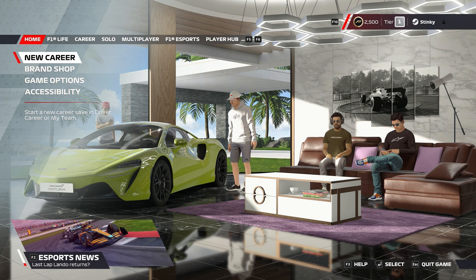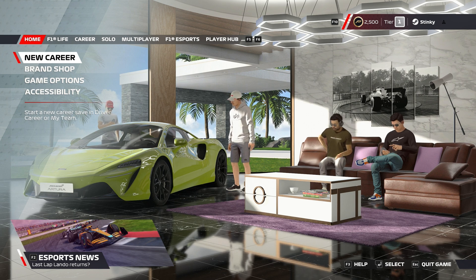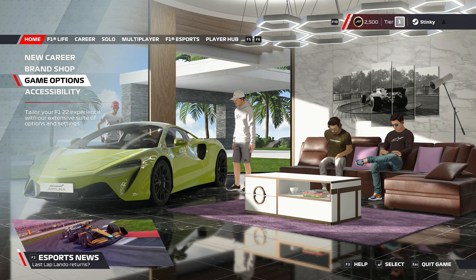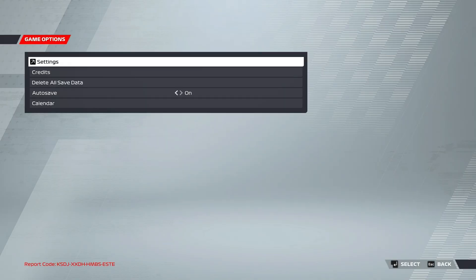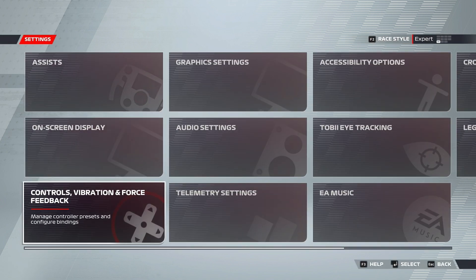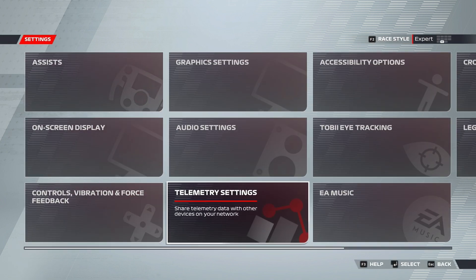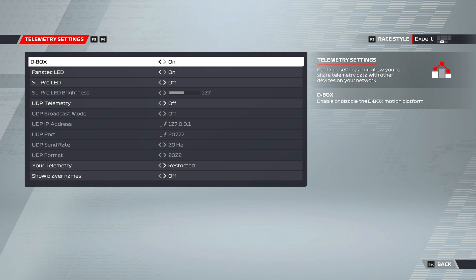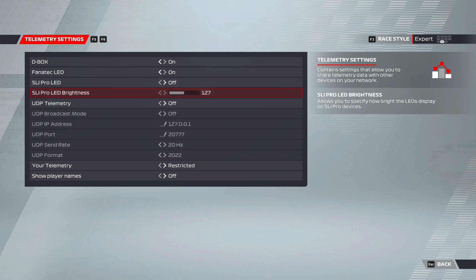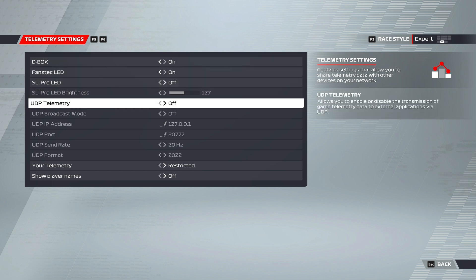So once you're here at the menu, you'll want to go down to Game Options, Settings, Telemetry Settings. Then we'll want to go to the UDP Telemetry, turn this on.